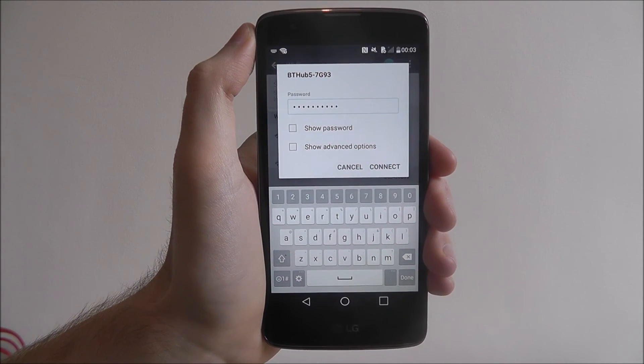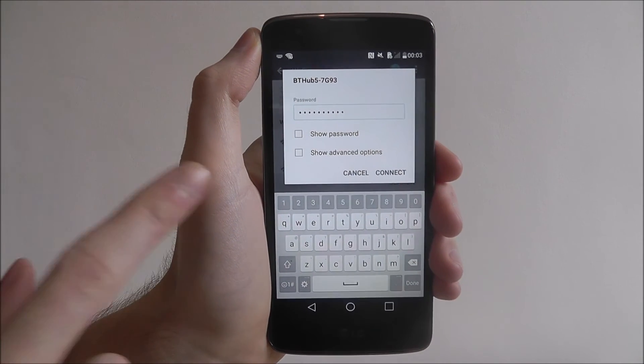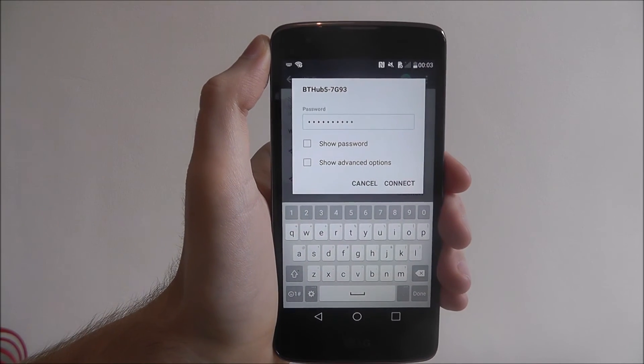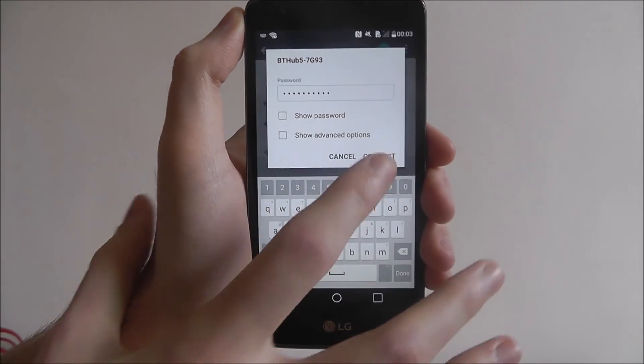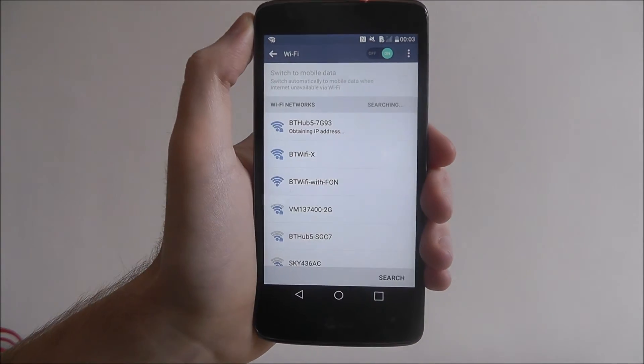Once you've entered your password, you can check it with the show password option. To connect, just press connect.